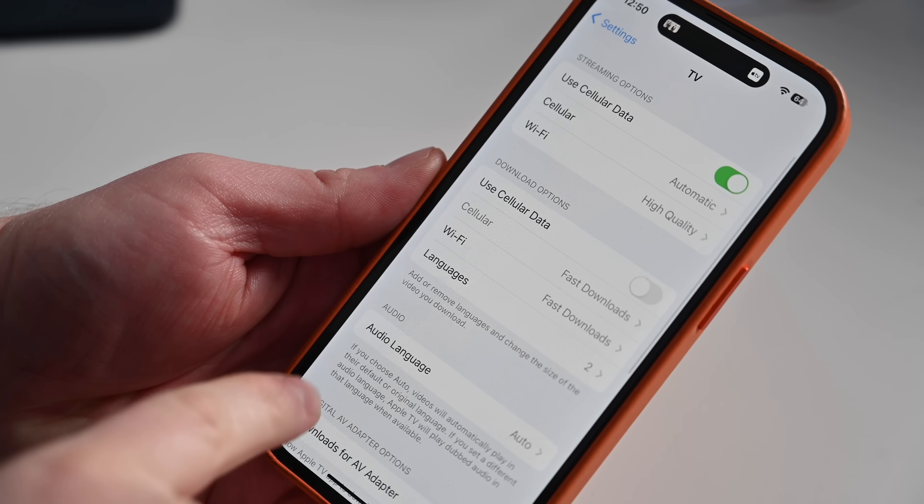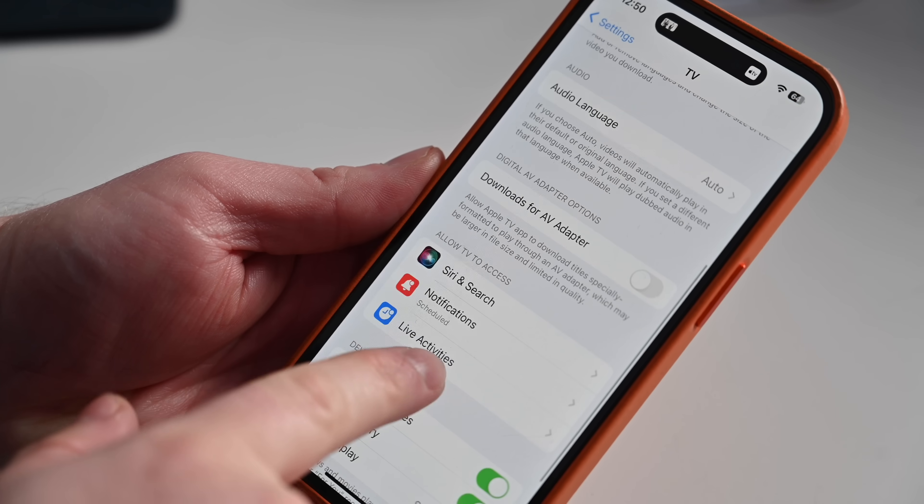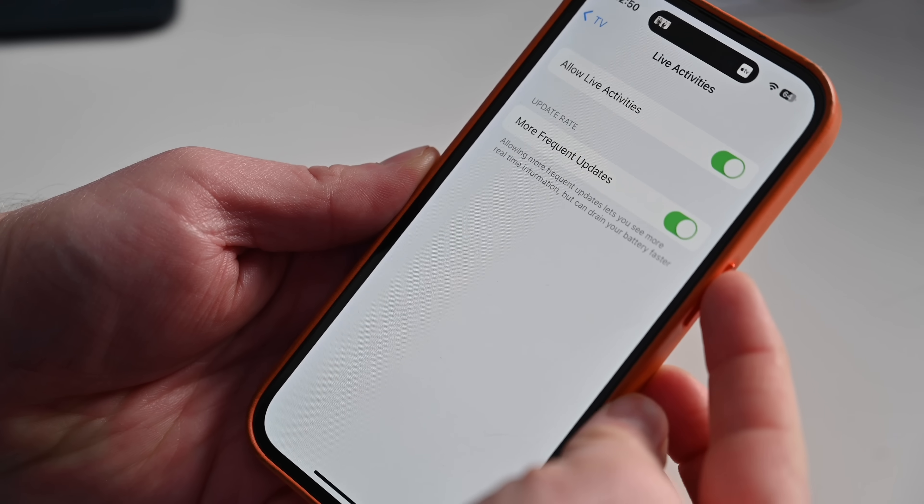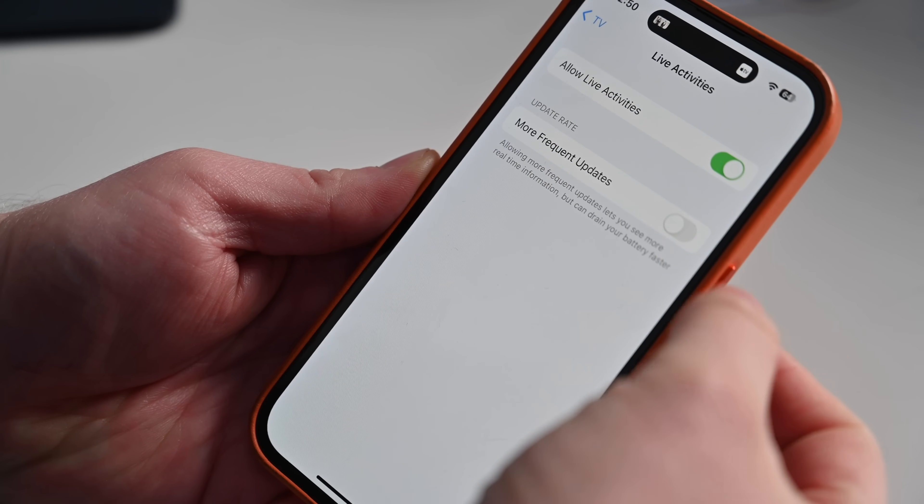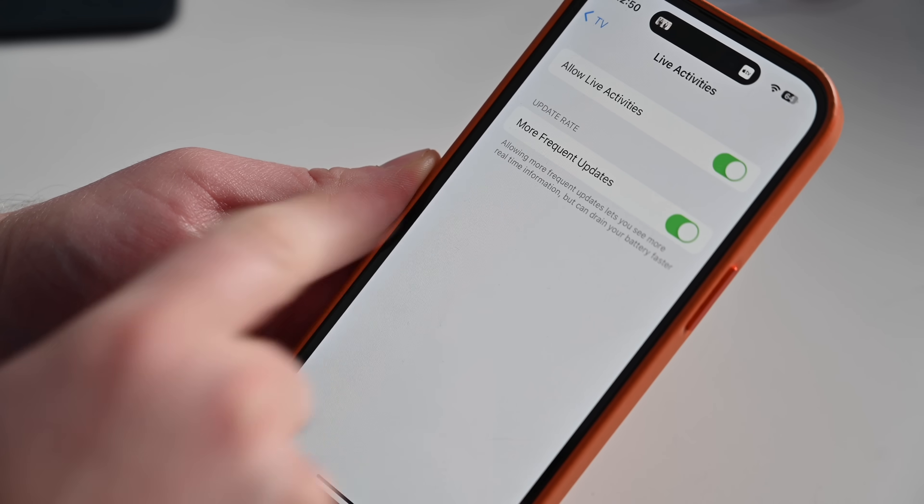Live Activities can now optionally refresh more frequently, and this can be turned on on an app-by-app basis. For example, in the TV app you can turn it on so it updates more frequently, giving you more up-to-date information, though you do take a hit on battery life. The TV app can now show live sports scores as a live activity for supported sports and games, and live activities can apparently be enabled directly from Spotlight.